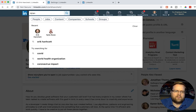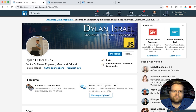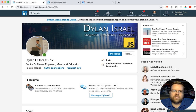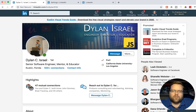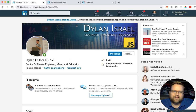Let me show you Dylan Israel's profile as an example. Look — this is perfect. He has 'Dylan Israel — Engineer, Mentor, Educator' with a big JavaScript logo. So when a recruiter comes to your profile they immediately know he's an educator, a mentor, an engineer, and he's into JavaScript. There's a photo of him doing a live talk, which is perfect. You can do something similar — if you're really into React, you might put 'Senior React Developer, Engineer, Educator.' This looks really professional and highlights what he does well.